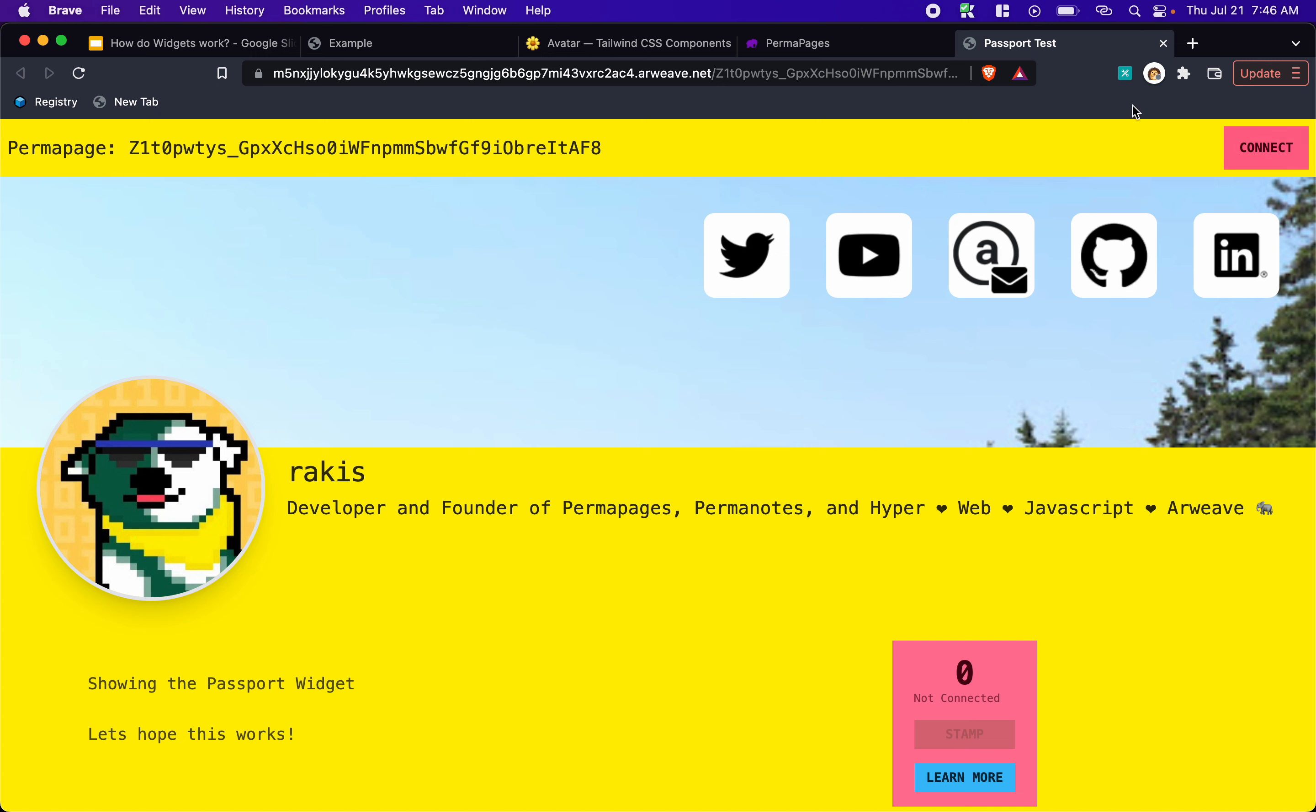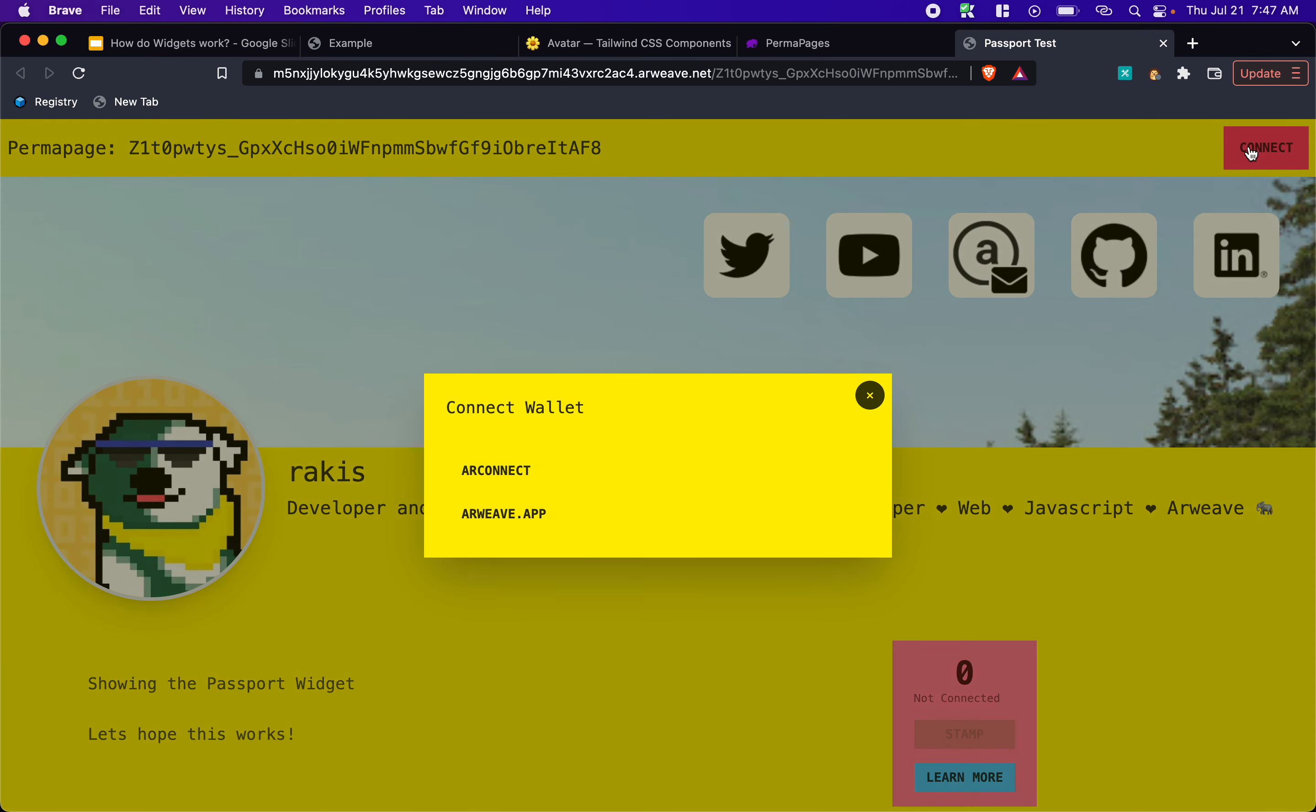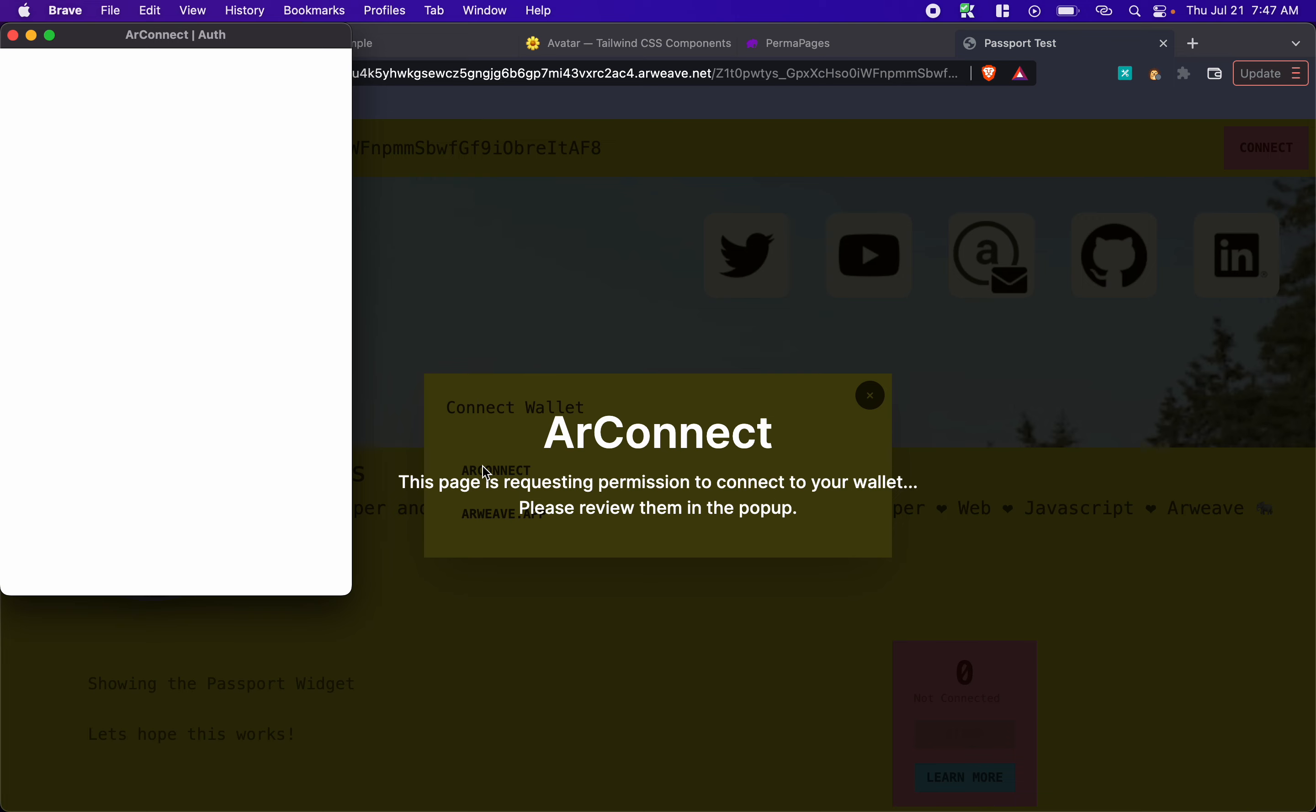And the connect button will allow for your visitors to connect their wallet and then interact with widgets here. And you can see we've got this awesome passport widget right here. Cool. So let's go ahead and connect. And we're going to use our connect.